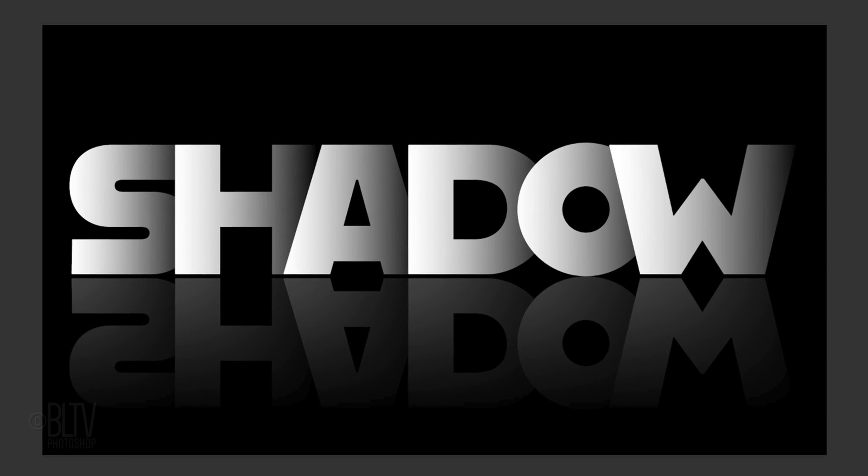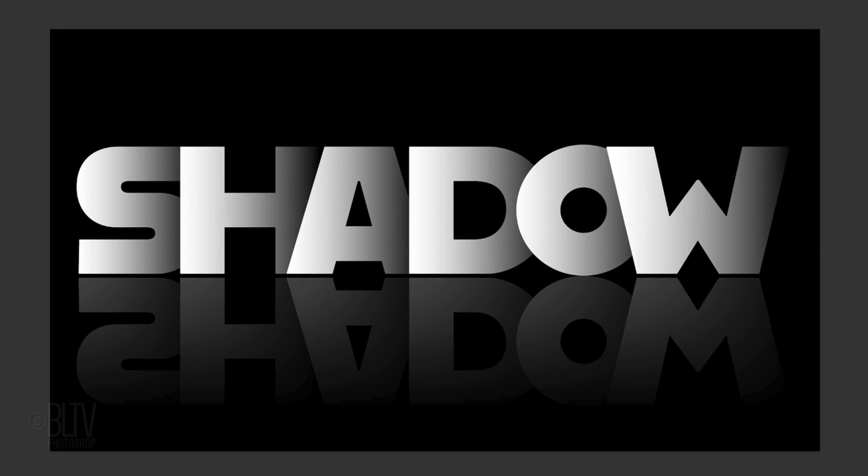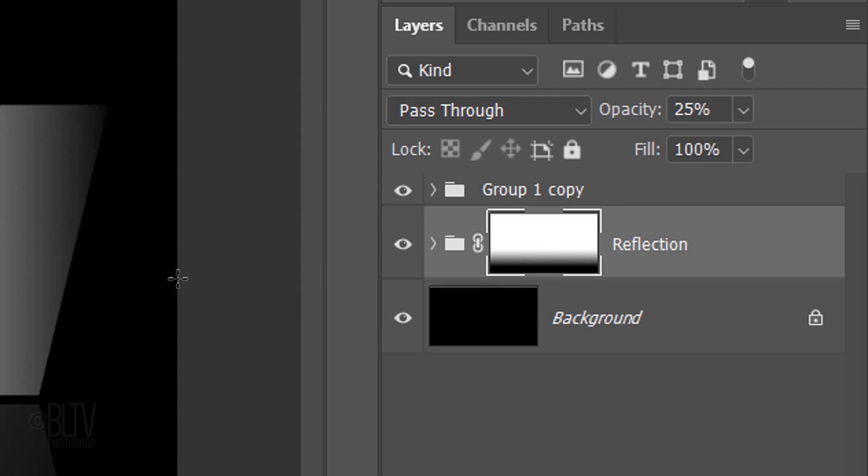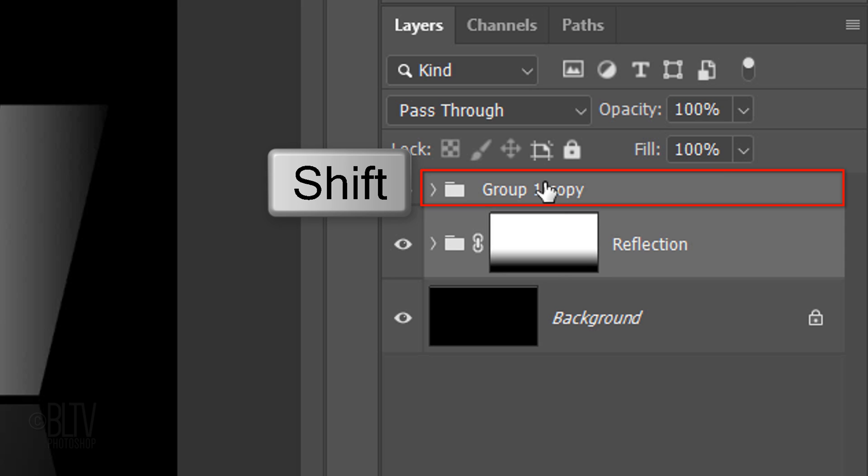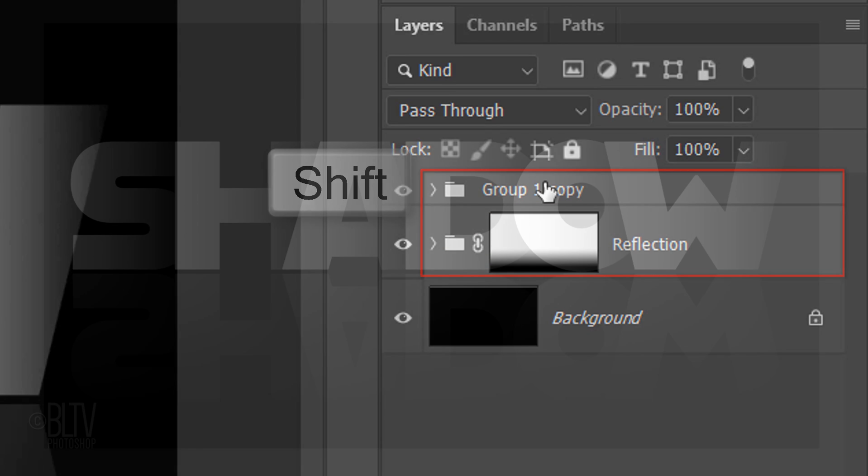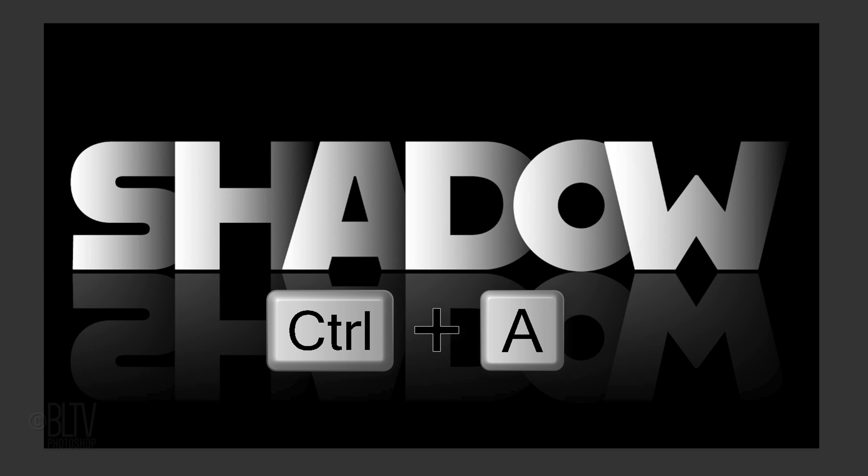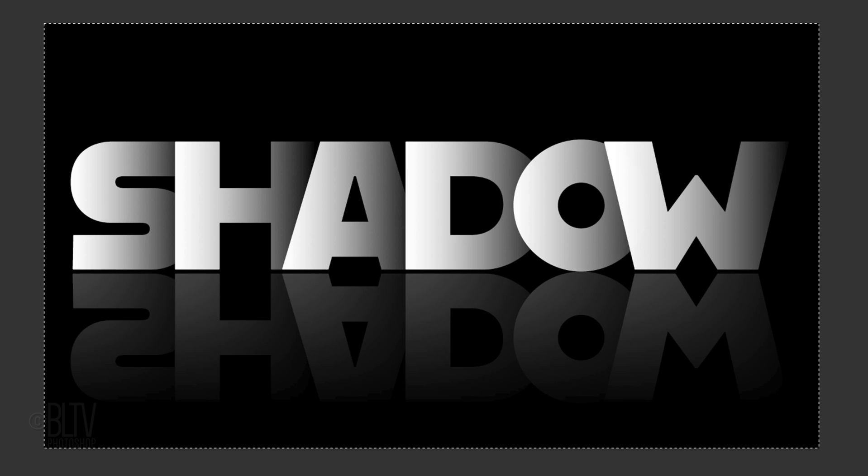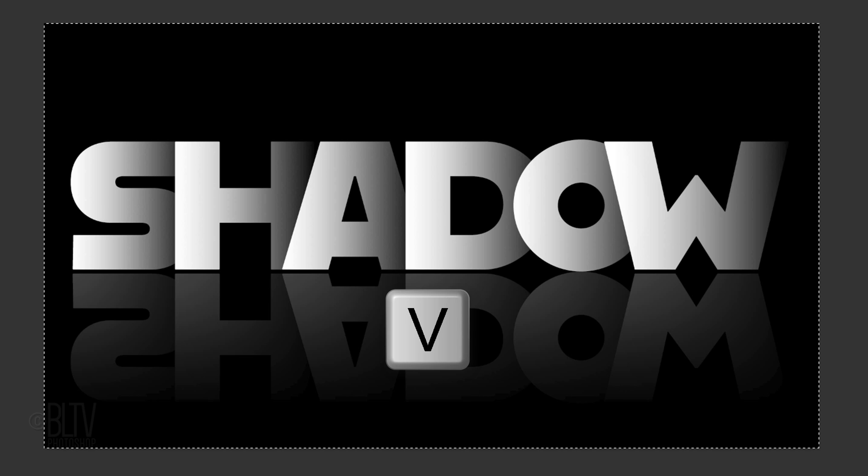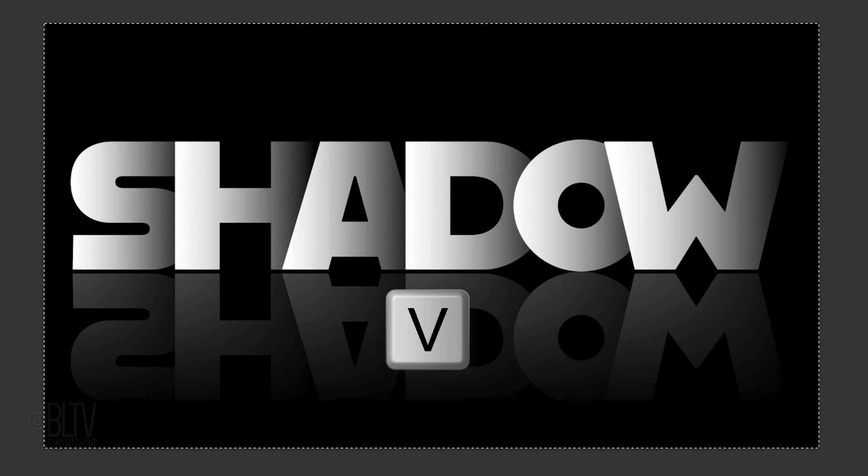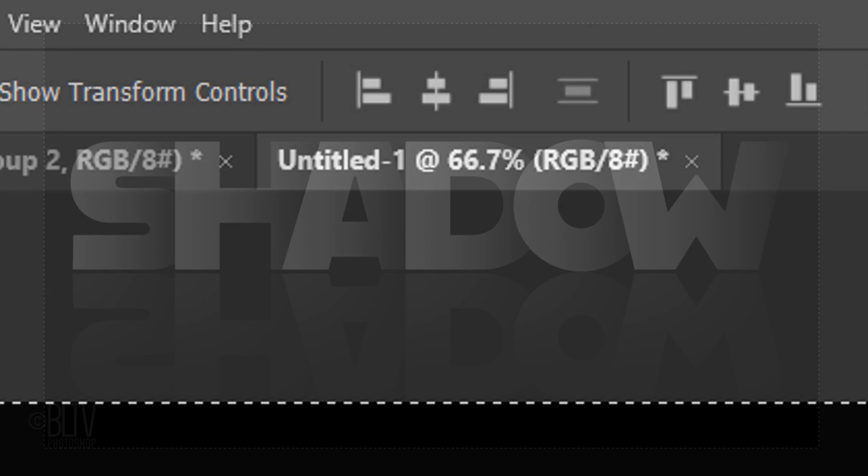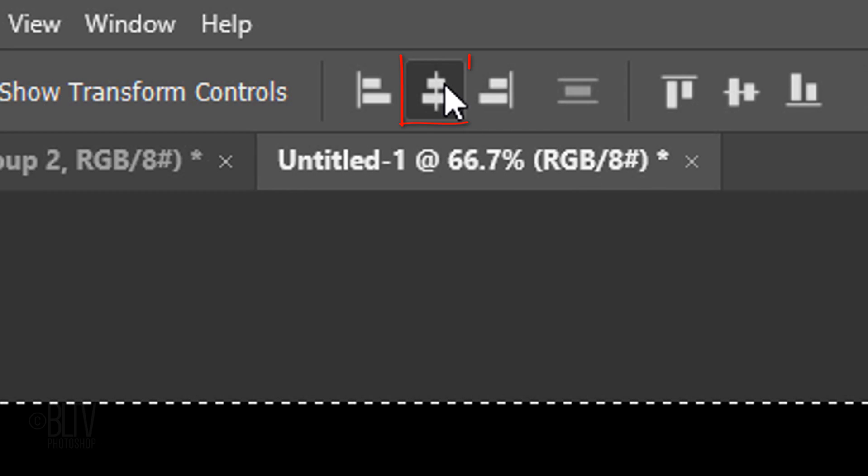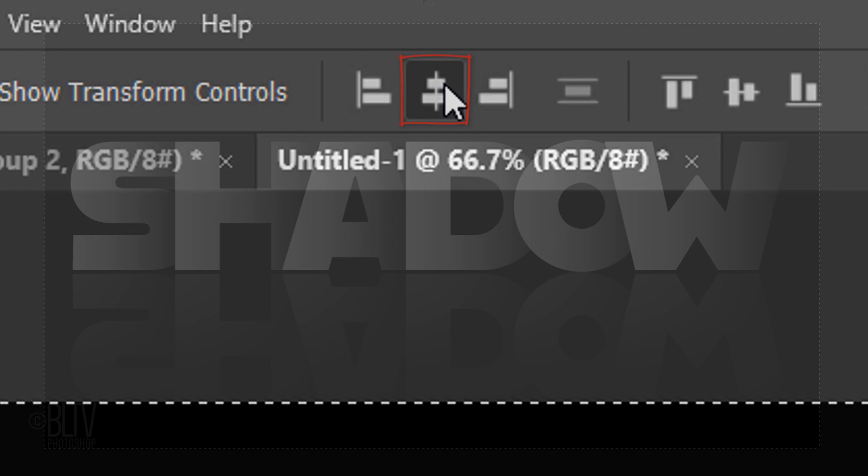Lastly, we'll center our word and its reflection on our document by Shift-clicking the top folder to make it active as well and pressing Ctrl or Cmd A to select our entire document. Press V to open back our Move Tool and click the Align Vertical Centers icon.